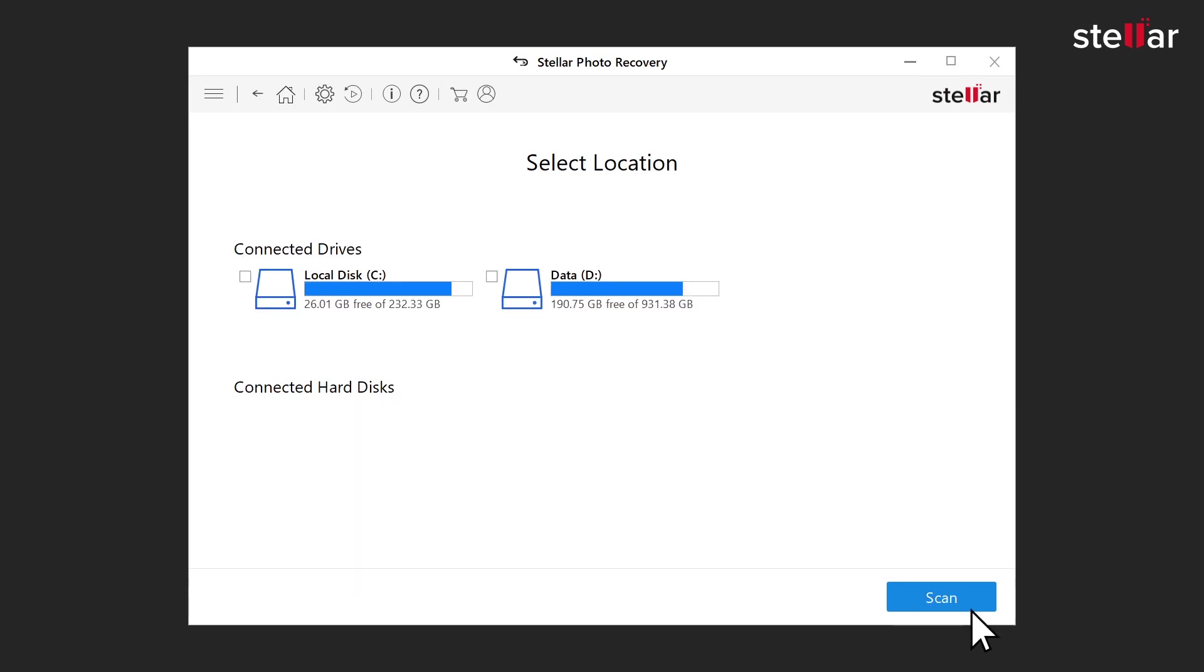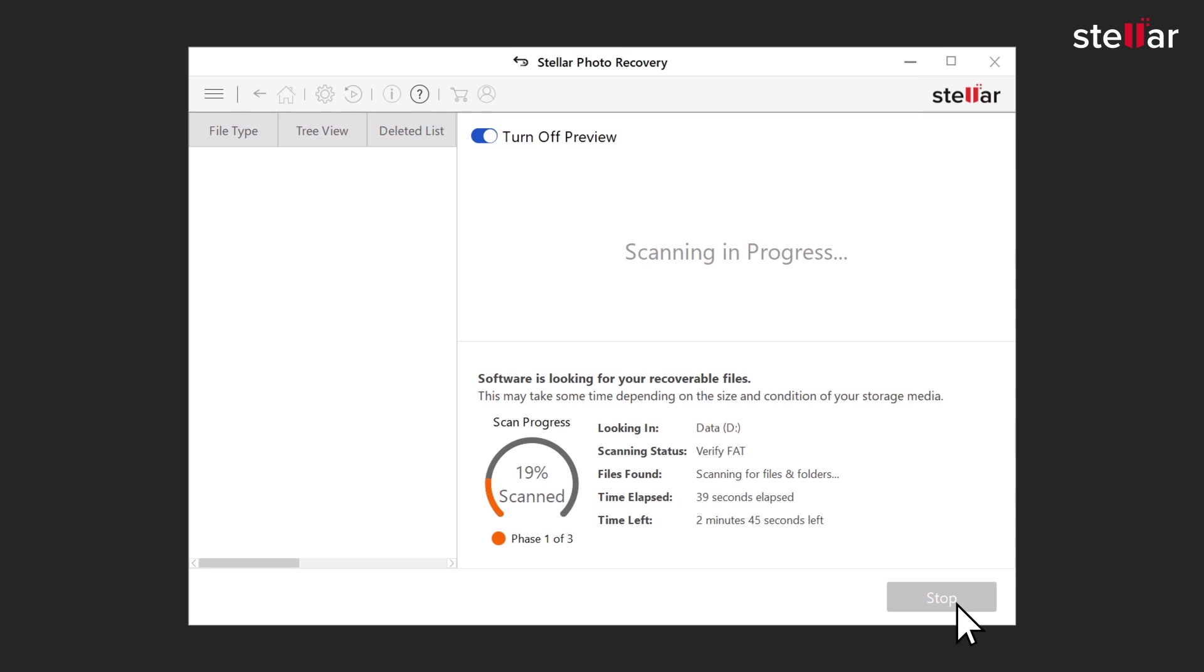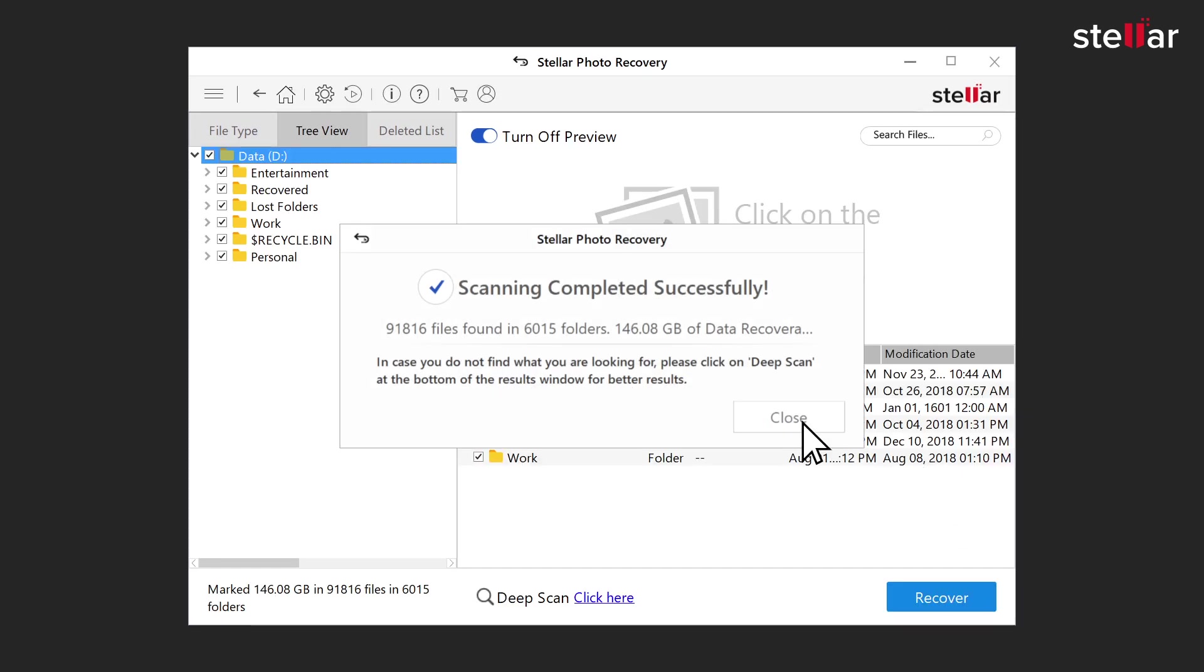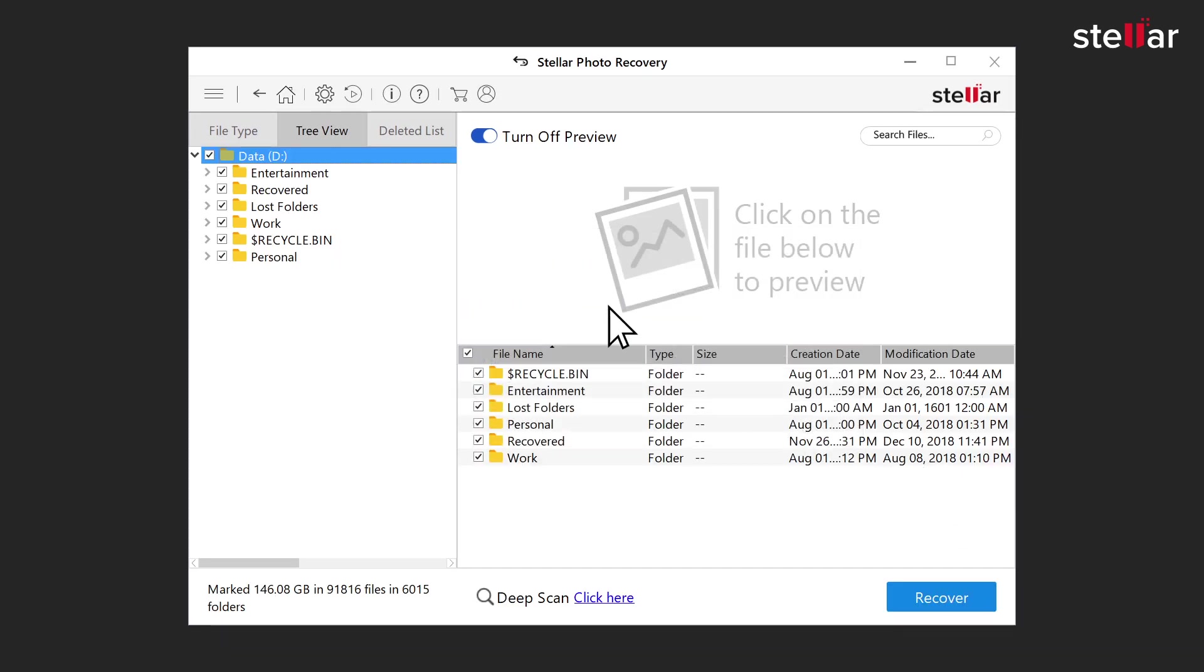Now, select a location from where you want to recover the files. The software searches for lost or deleted photos and videos from your selected media and lists down all the files in a tree-like structure.